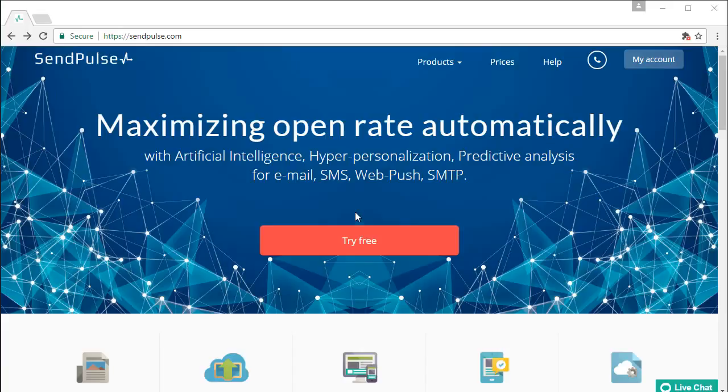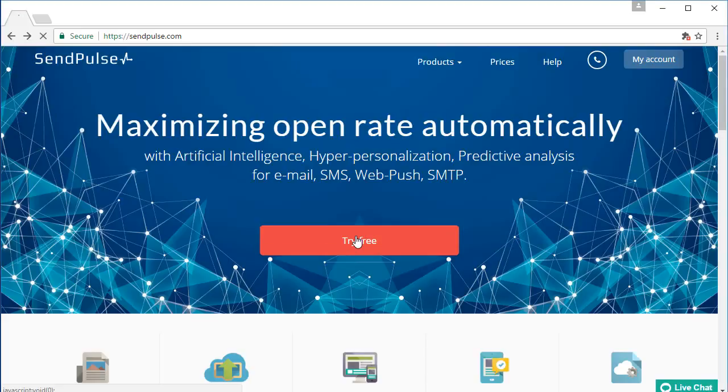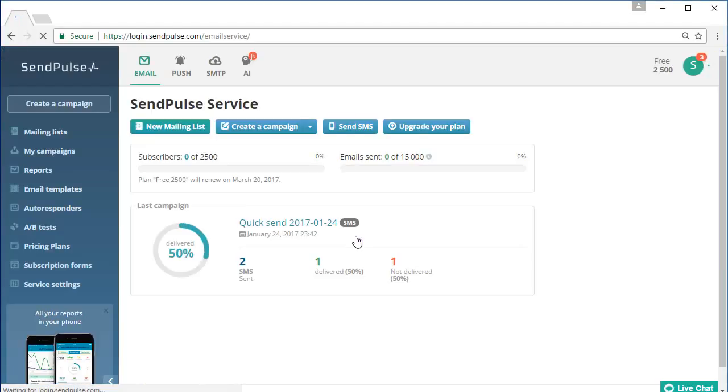SendPulse is a highly effective and convenient email marketing platform. After creating an account you can use all SendPulse features.